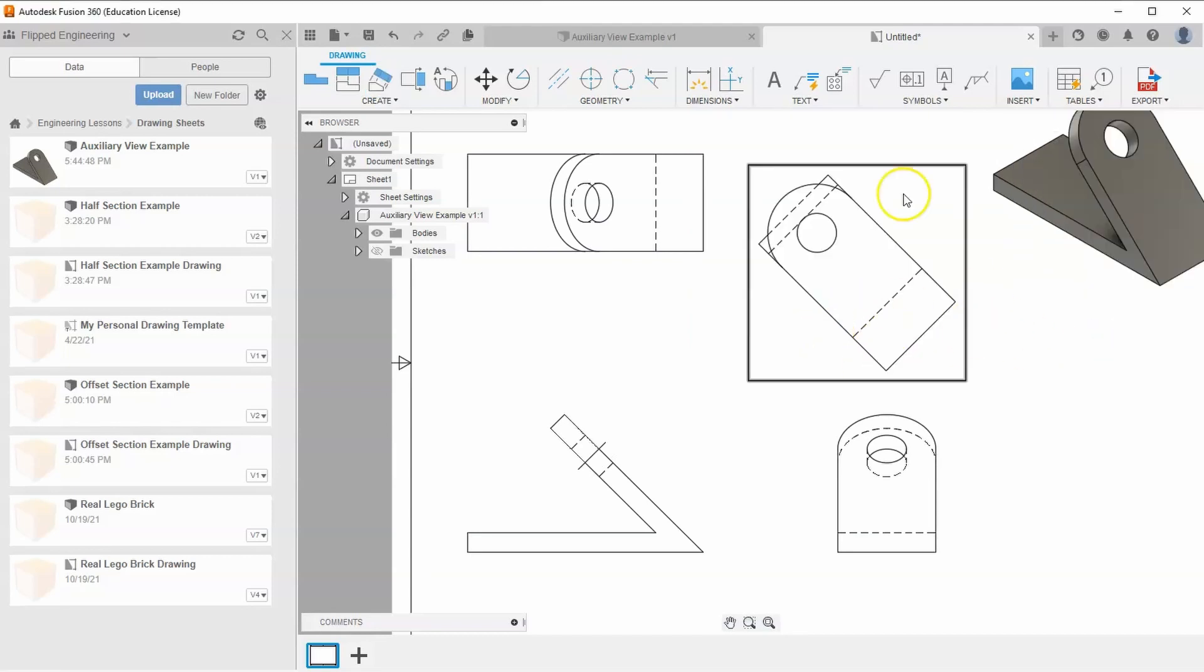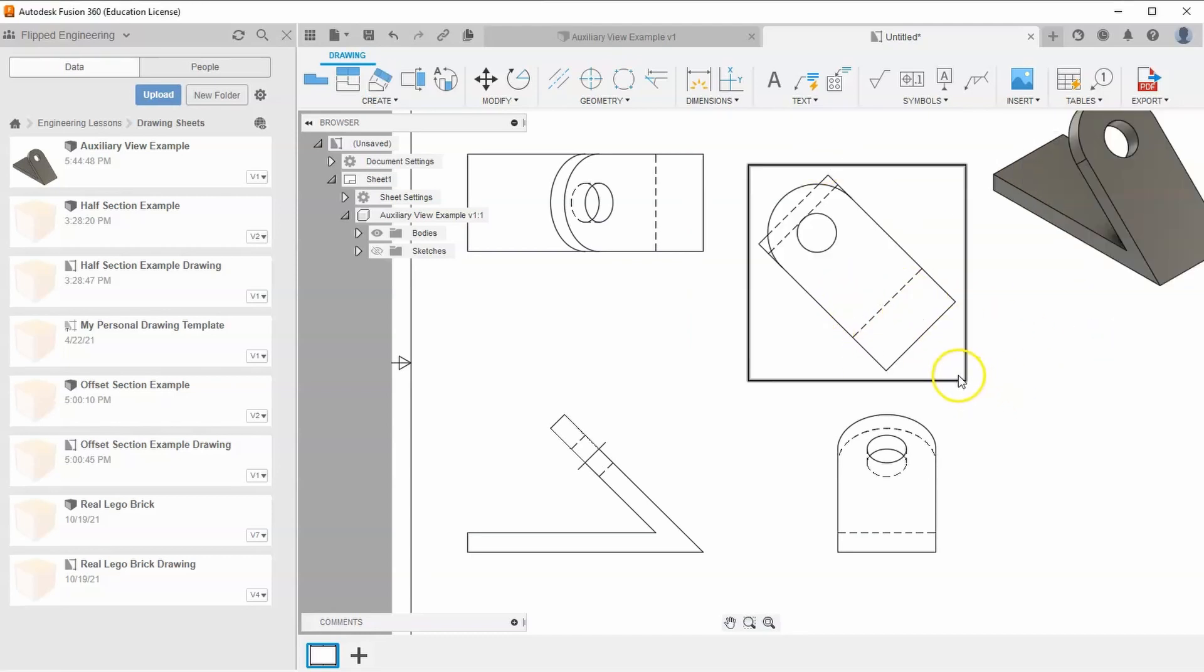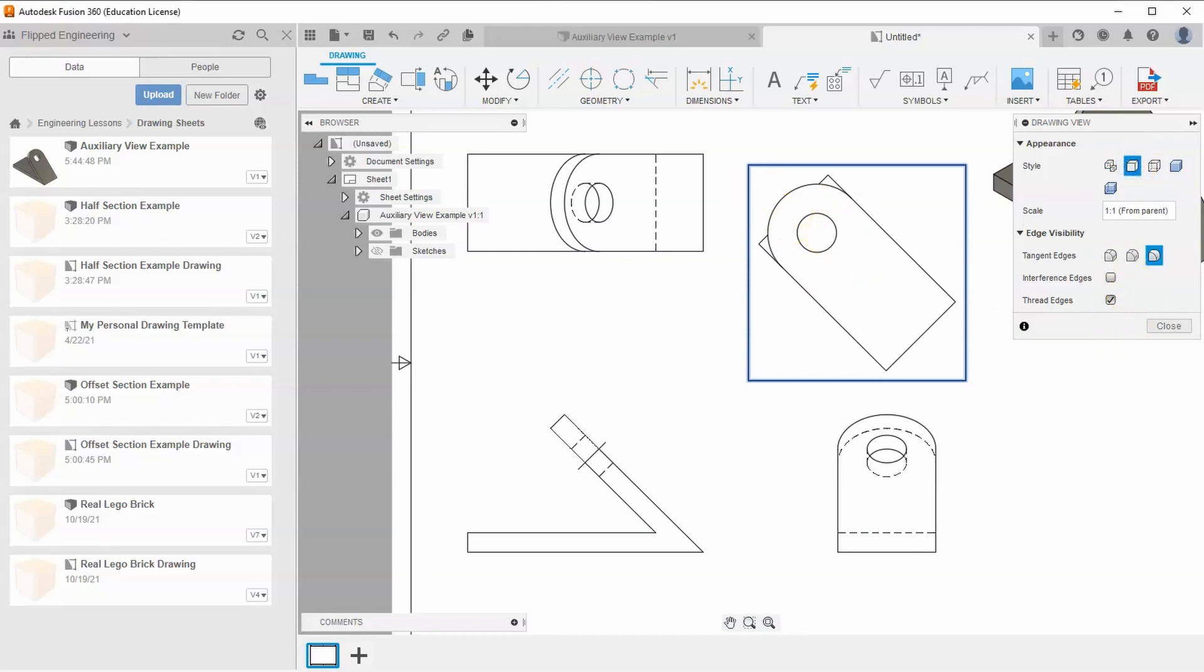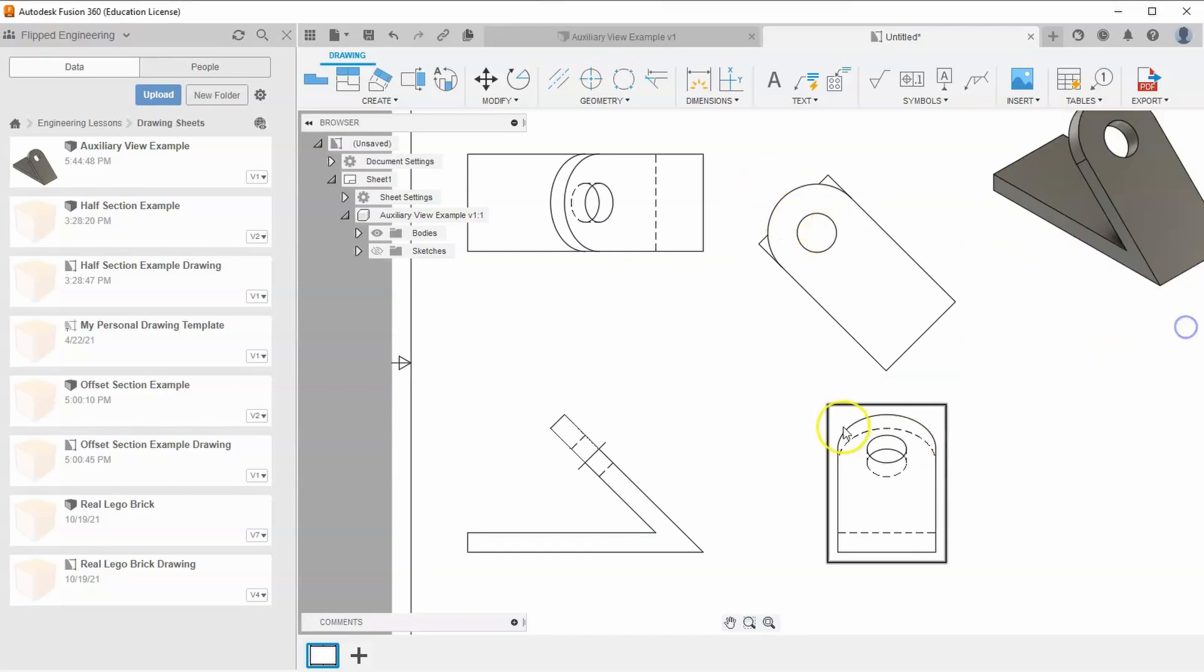This is the auxiliary view. Edit it to remove hidden edges by deselecting 'from parent' and selecting only visible edges, then hit close.